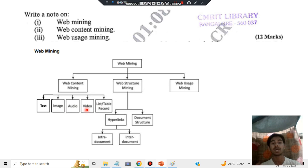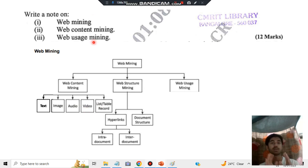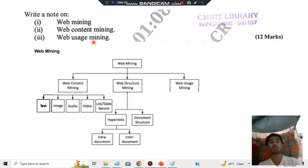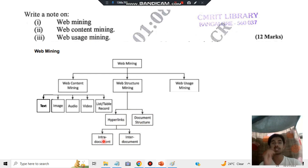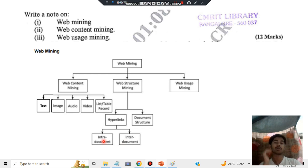Coming to web structure mining — since it's not directly asked I won't discuss it in depth, but it might be asked as well, so it's equally important. In web structure mining you have hyperlinks and document structure. Hyperlinks can be intra-document, meaning inside the same document — when you click a link you stay within the same document.